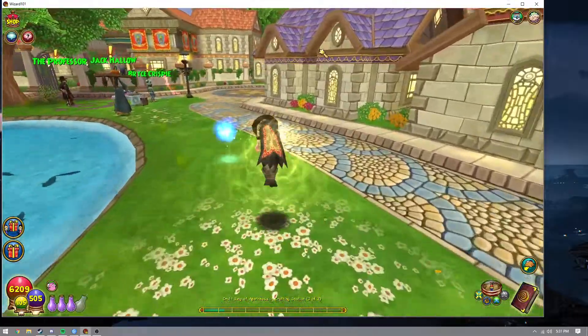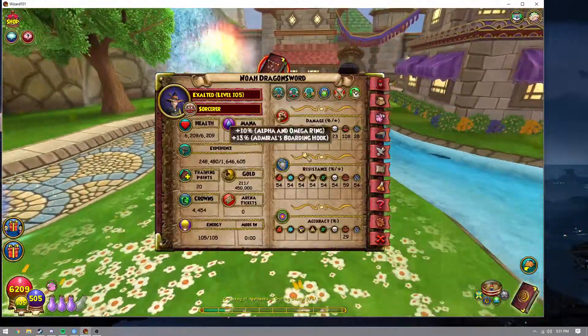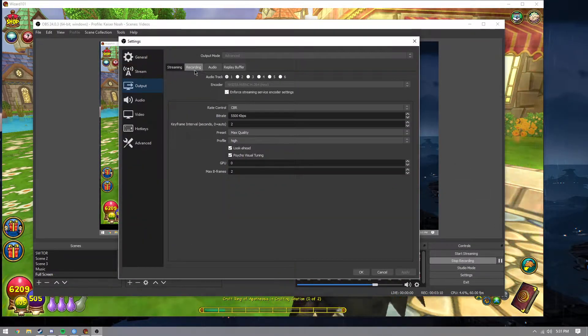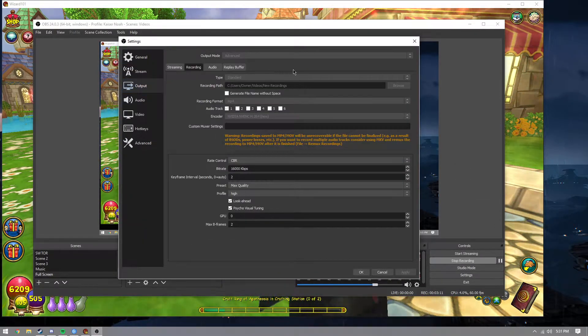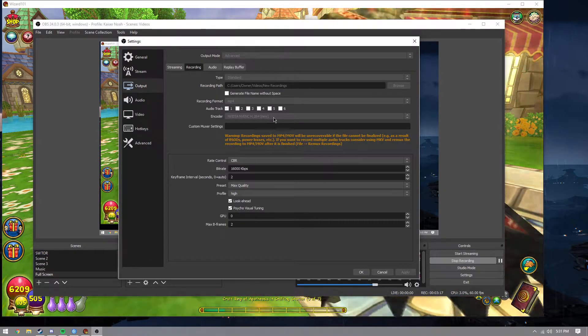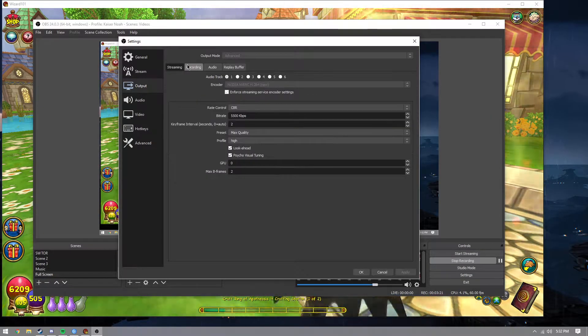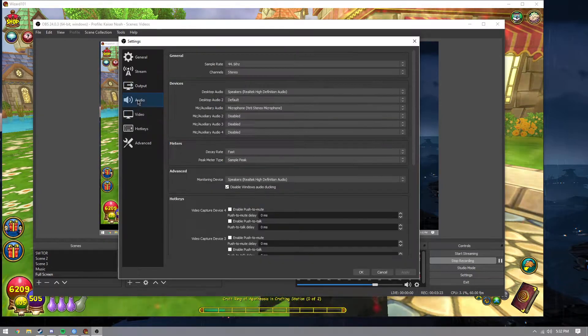Now, how to make it smooth — because a lot of people don't know how to do that. I can't make it perfectly smooth because it depends on what computer you have, but basically you're going to want to come into the Settings here and go to Output and then Recording. You can either copy the settings I have or figure something out.